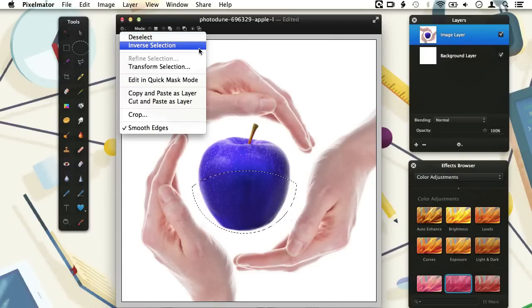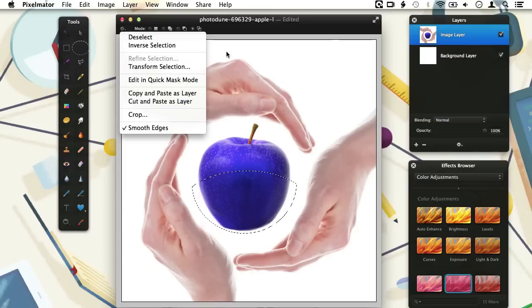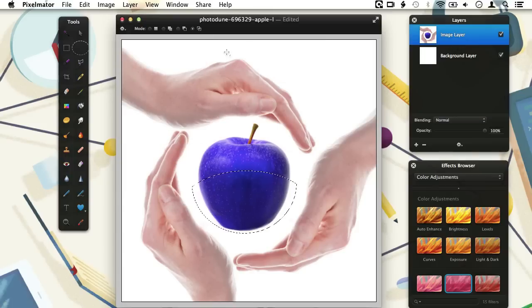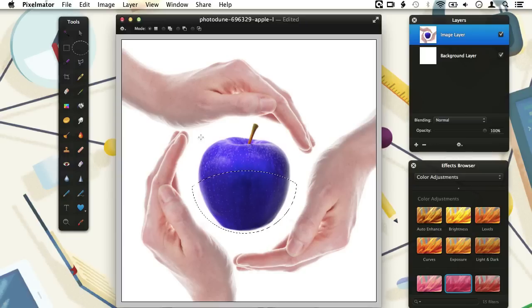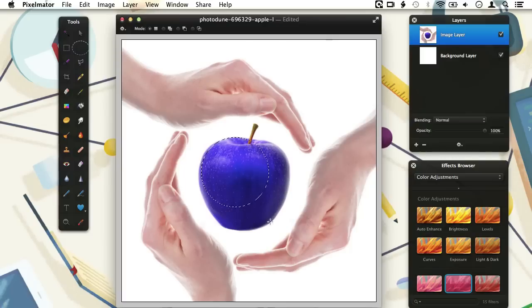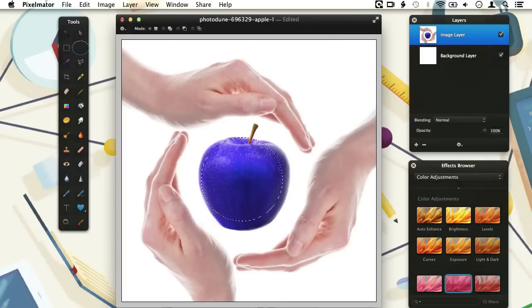Inverse Selection deselects what is currently selected and selects everything that wasn't selected. So let's go to our document and demonstrate how we can quickly select the hands in our sample image by first selecting the apple. Activate New Selection mode from the tool options bar. This will make sure we make a completely new selection and remove all the selections at the same time. While drawing our selection, we can constrain its proportions by holding the Shift key. So when I press the Shift key now while still drawing the selection, we see that the shape of our selection gets constrained to a circle.